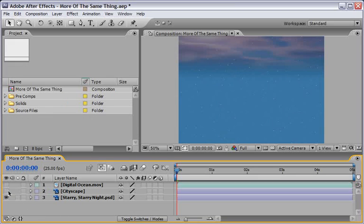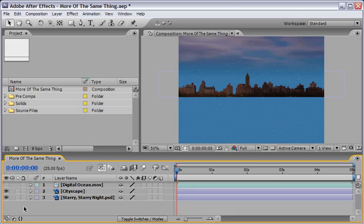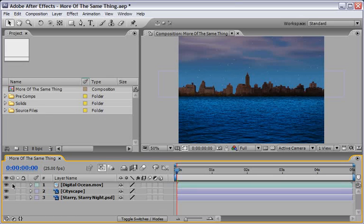On top of this, there's the Cityscape, which is a building of a city you might know. And on top of them, there is the Digital Ocean.